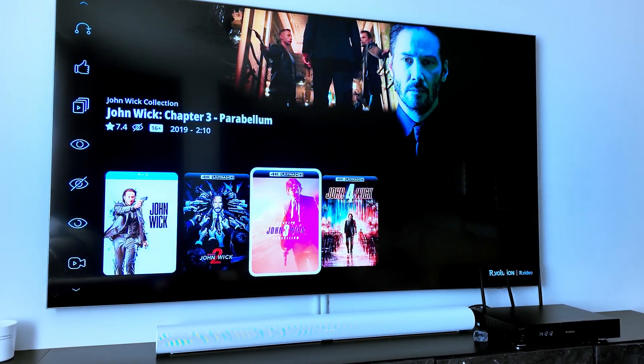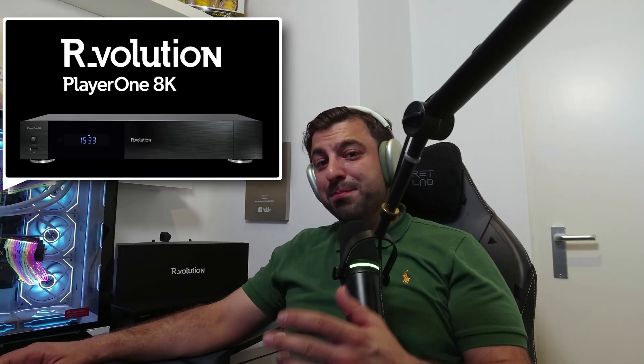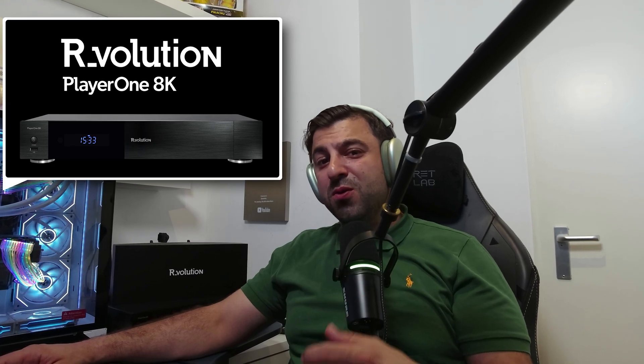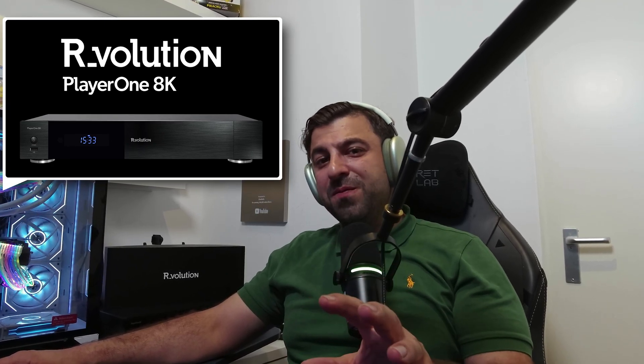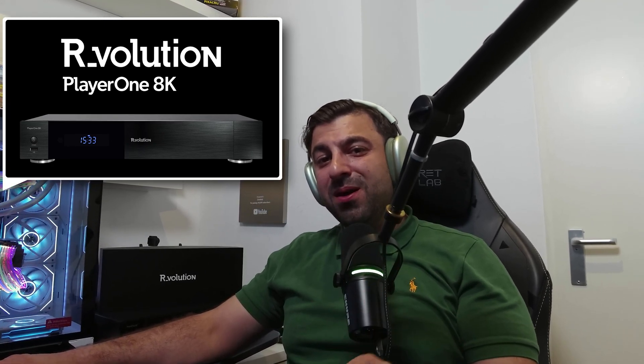What's up everyone, Xeno here. If you're like me and prefer the high quality experience of Blu-ray rips stored on your NAS or hard disk drive over streaming services like Netflix or Disney Plus, then you're in for a treat because today we're continuing our discussion on R_volution.